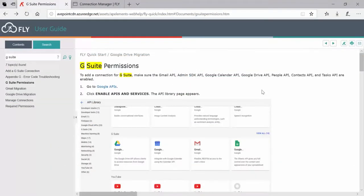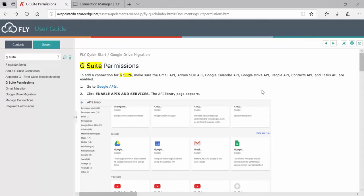After you've completed configuring G Suite in anticipation of performing a Fly migration for Gmail to Office 365 Exchange Online or from G Suite into Office 365, the next thing you'll want to do is to go into Fly and set up your G Suite connections.